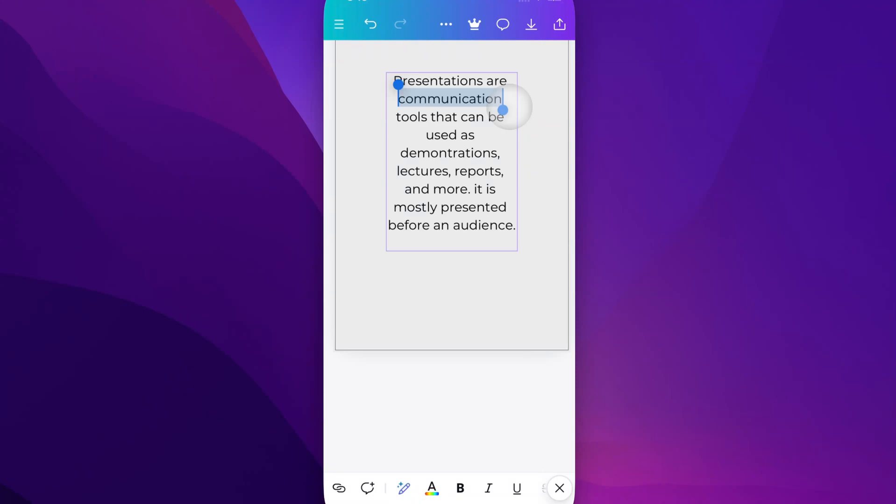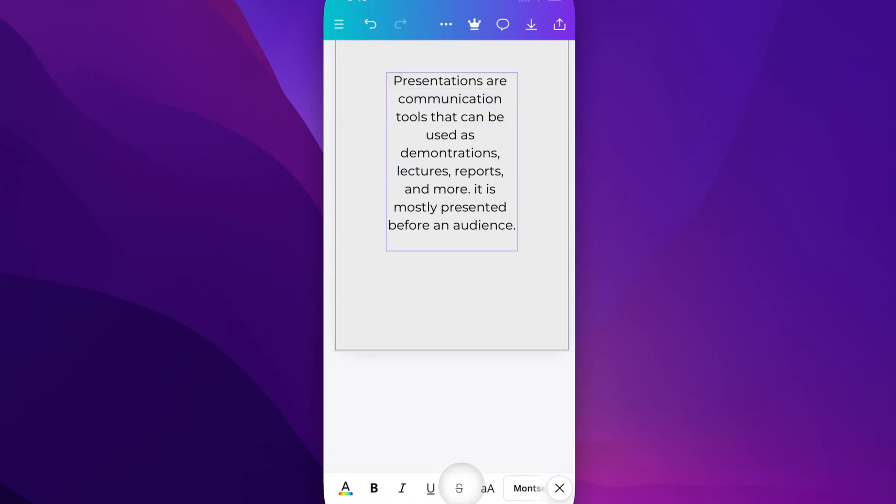Then what you would do is come down to the top of your keyboard that pops up on your phone. In the latest Canva version, you'll see all these different options. You can actually strike through text just by clicking on that button right there, and that's going to strike through whatever word you have highlighted.